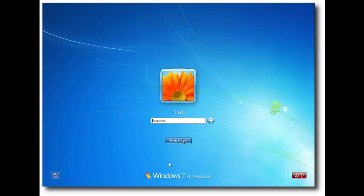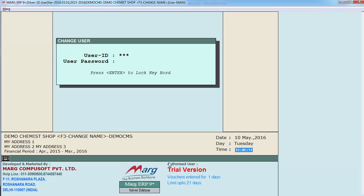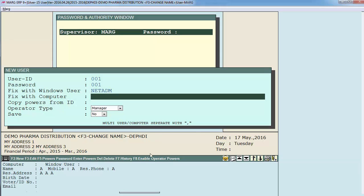But if he logs in with some other user name and clicks on MARK software and feeds his user ID and password, then he won't be able to run MARK software. Because this user 001 can only run MARK software when he is logged in to this Windows user.